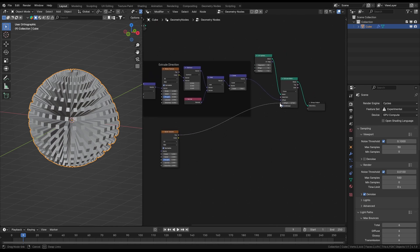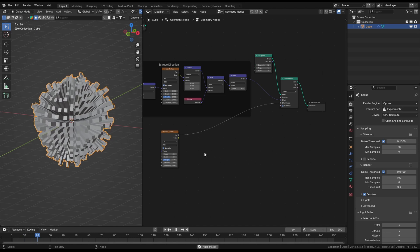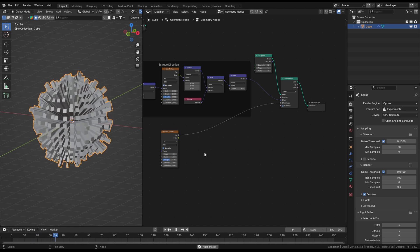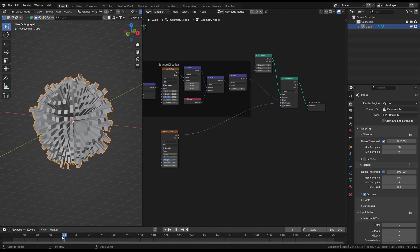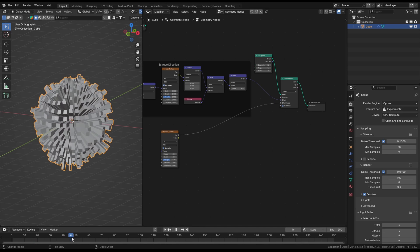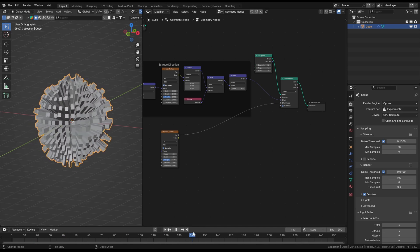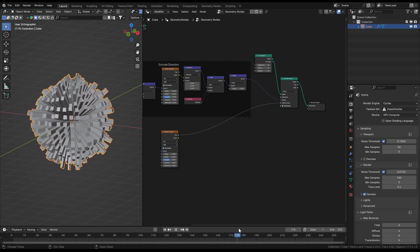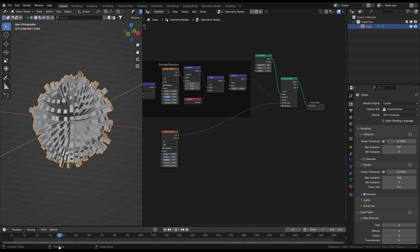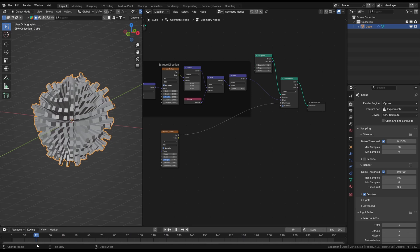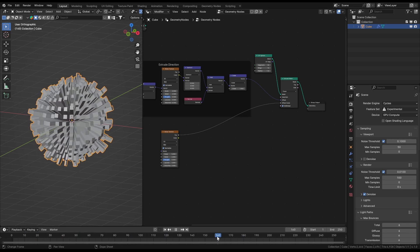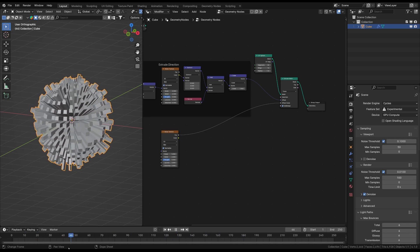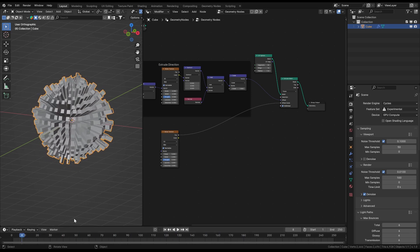In theory we could also use the color output but for a beginner I would recommend not to blindly let Blender convert a data type into another because this could confuse you on some cases. Alright now we are using the noise values which are on the face positions as the extrude lengths. This has now a pretty random pattern as expected.